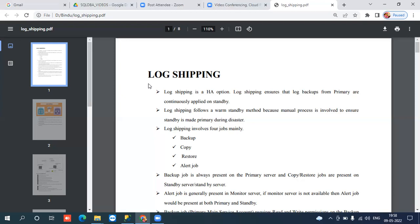We can call it by different names - primary server, principal server, or prod server are all the same. Secondary server, copy server, or DR server are all the same. How it works is completely based on transaction log backup files - taking backups on the primary server and restoring on the secondary server. There are some steps we need to follow and configure.